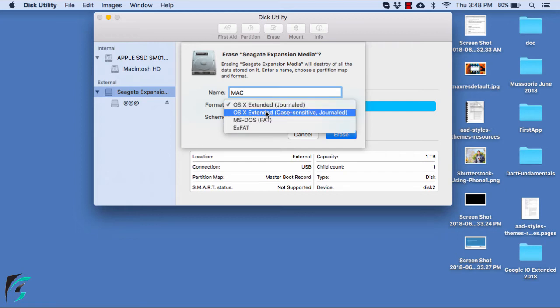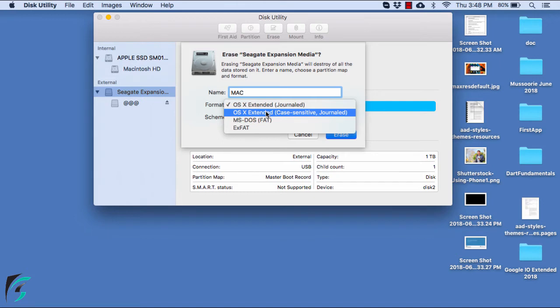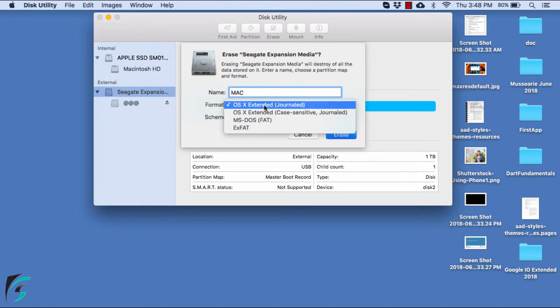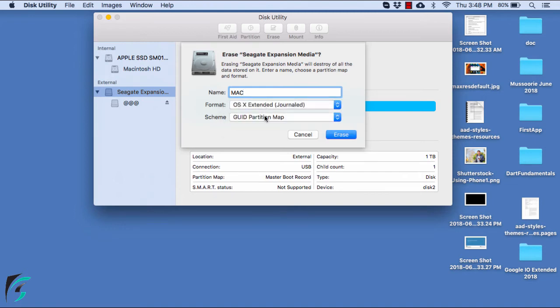Another one you can choose for Windows is NTFS, which is the default format of the hard disk. It is journaled and is always preferred to be used. I will be using NTFS for Windows, but for now I will format it using OS X Extended Journaled.